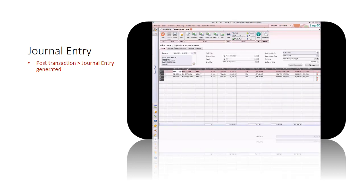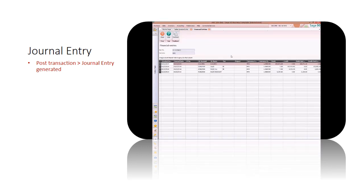Example shown is sales invoice transaction. Check out financial entries to see the journal entry details.